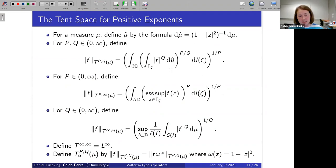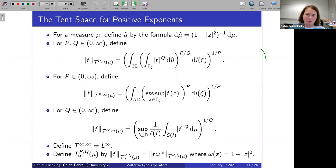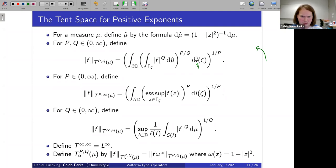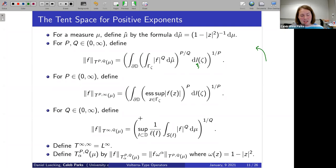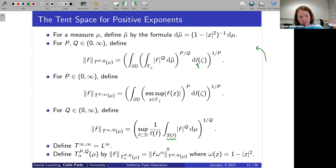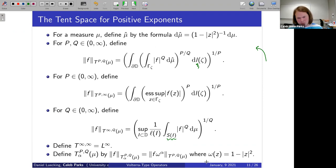We do a q-integration along the tangential approach region with respect to measure μ-hat, take the q-norm over this space, then let ζ rotate around the boundary taking a p-norm with respect to arc-length measure. When q is infinity we replace with a supremum norm, and when p is infinity we replace with a Carleson-type norm. The weighted tent space is then obtained by multiplying f by the appropriate weight.